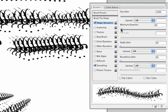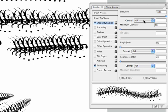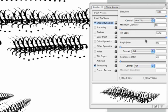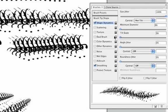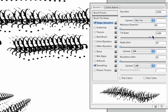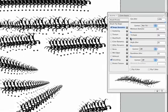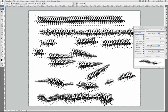You can type a number or use the slider to enter a value. Tilt scale specifies the scale factor applied to the height of the brush tip or to rotation when size control is set to pen tilt. You can type a number or use the slider to enter a value.